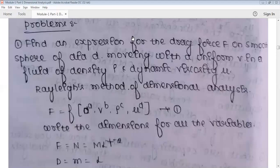In each problem, I'll first solve using the Rayleigh method, then solve the same problem using the Buckingham Pi theorem, so you can understand the basic difference between these two analyses and which method to use. The first problem: find an expression for the drag force on a smooth sphere of diameter d moving with uniform velocity v in a fluid of density rho and dynamic viscosity mu. We first solve using the Rayleigh method.